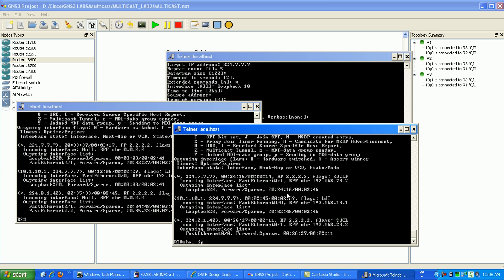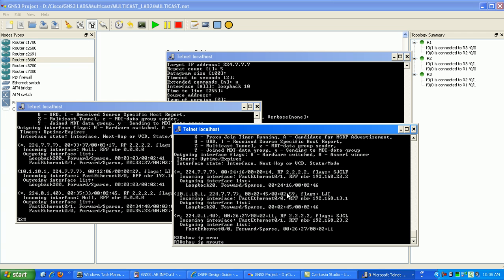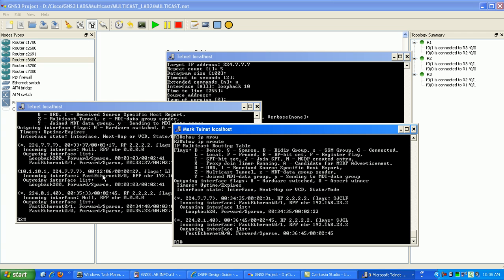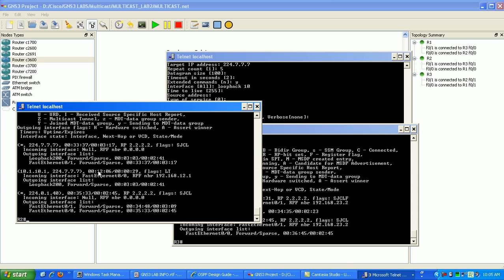So router 3, if we do a show IPM route, you can see that it's learning about the 224.7.7.7.